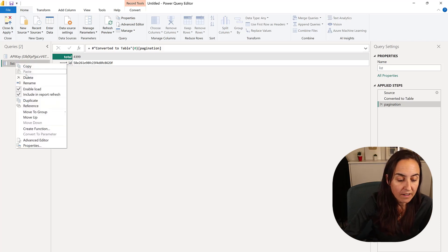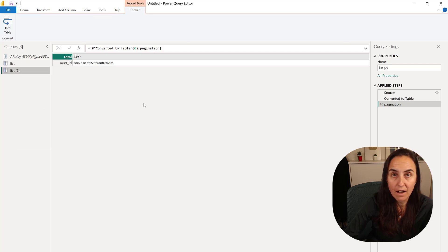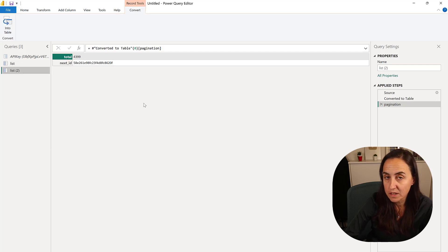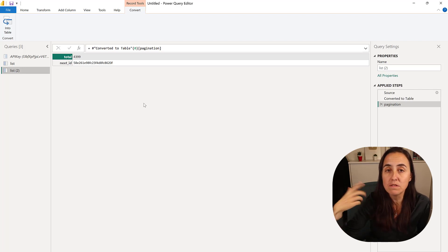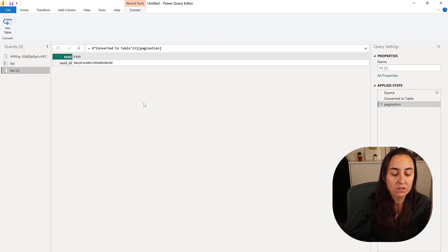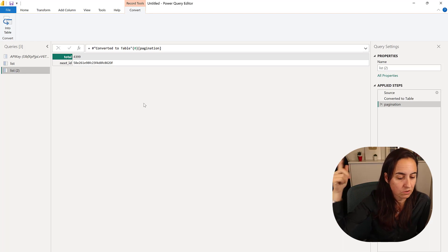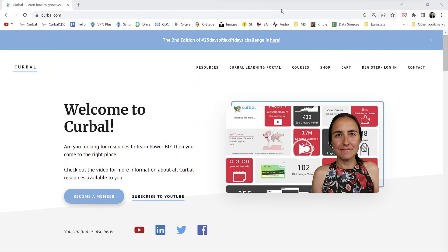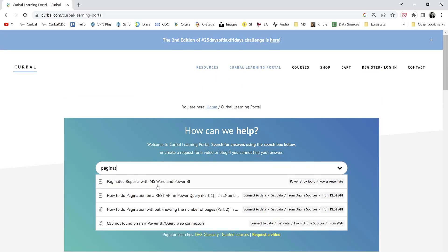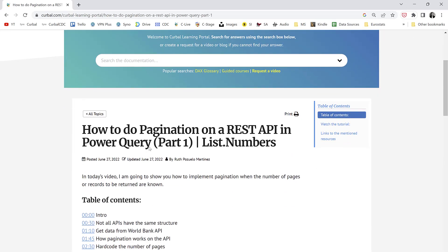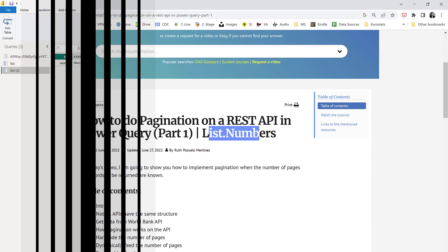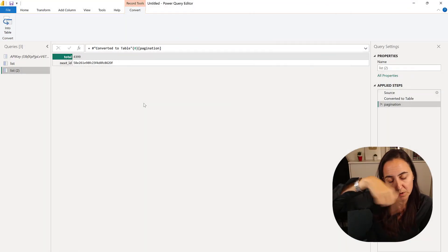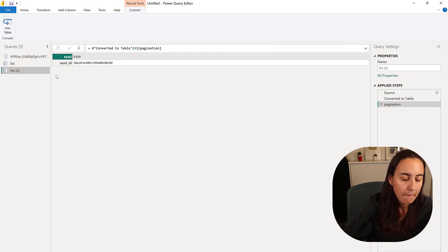I have created a video where I showed you how to paginate a REST API when you knew the number of pages. If you need all the details, just go to that video. If you want to find all my pagination videos, go to curva.com learning portal, search for pagination, and you will find all of them.